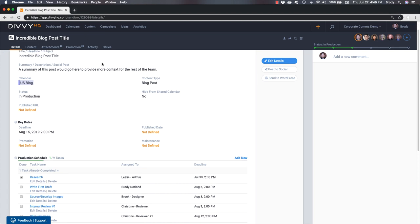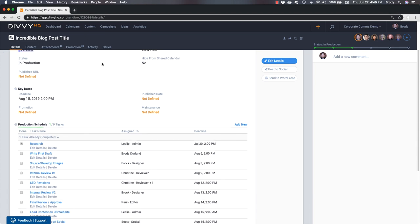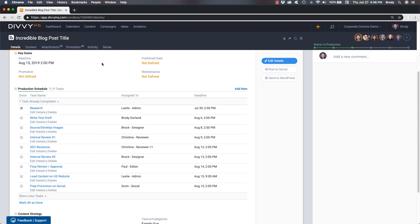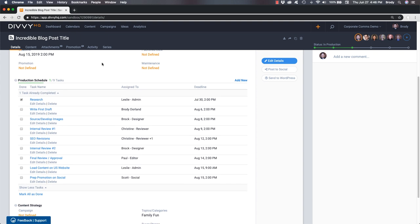Here's the blog post that I just created and, as you can see, our production schedule is ready to go.